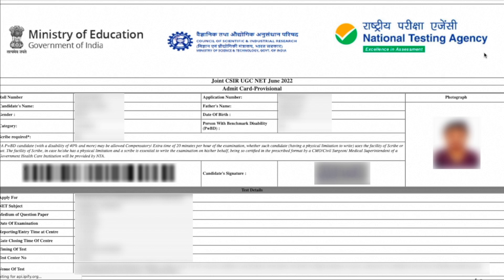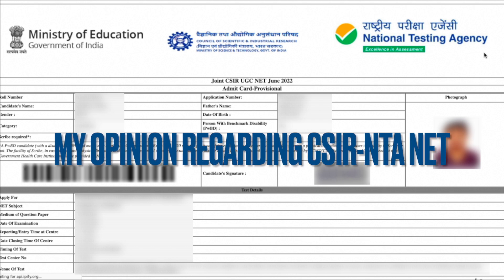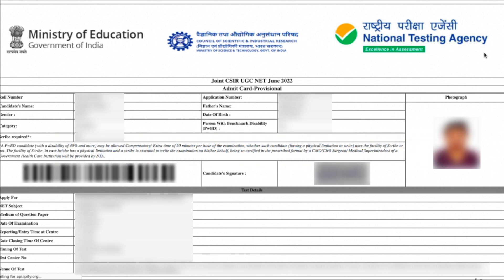There are a few things I want to say: CSIR and NTA — I don't know why, but they are so irresponsible. First, they have conducted this exam in a hurry. Believe me, this exam is being conducted in a hurry. And because of their negligence, so many students are going to suffer.